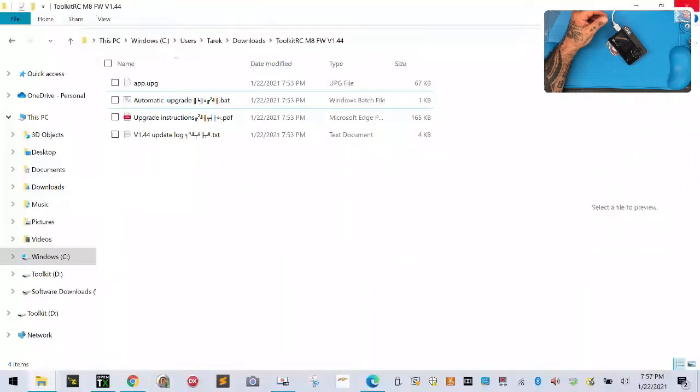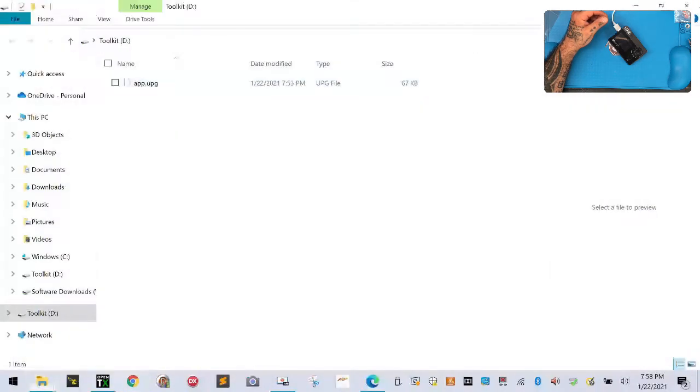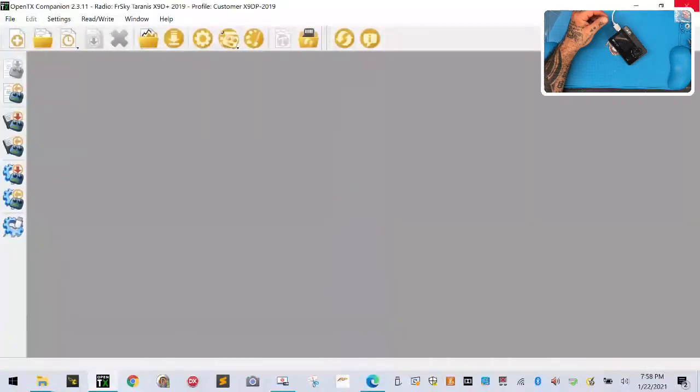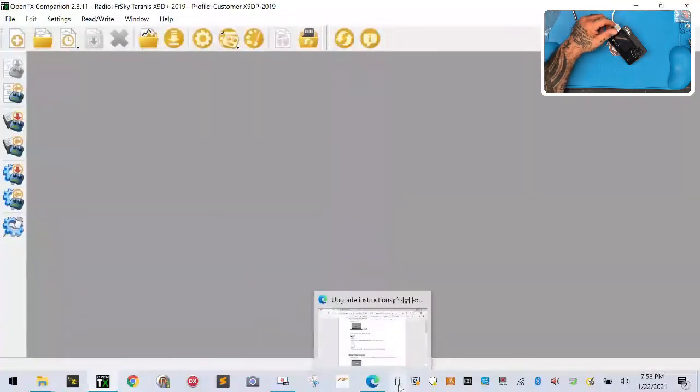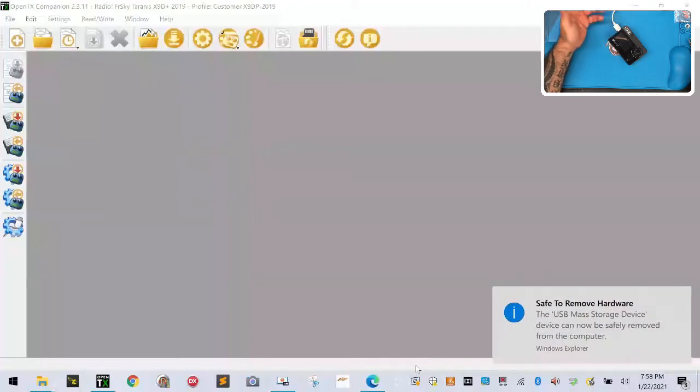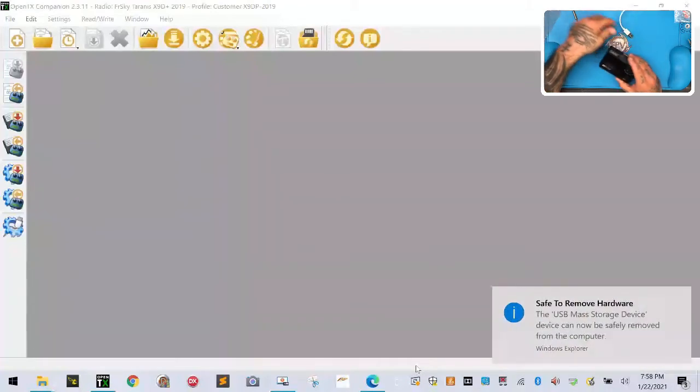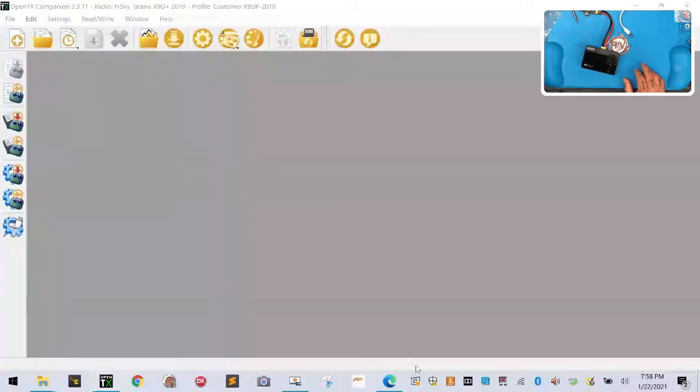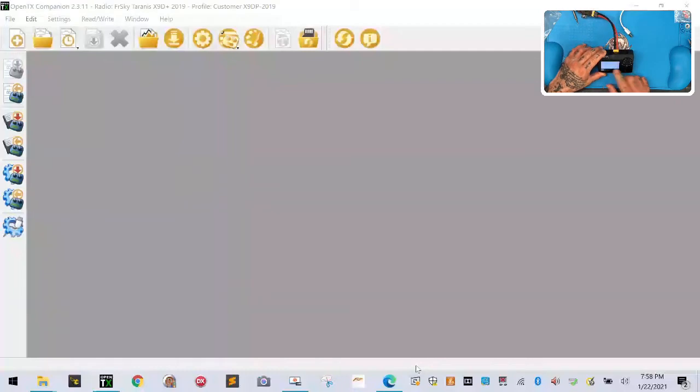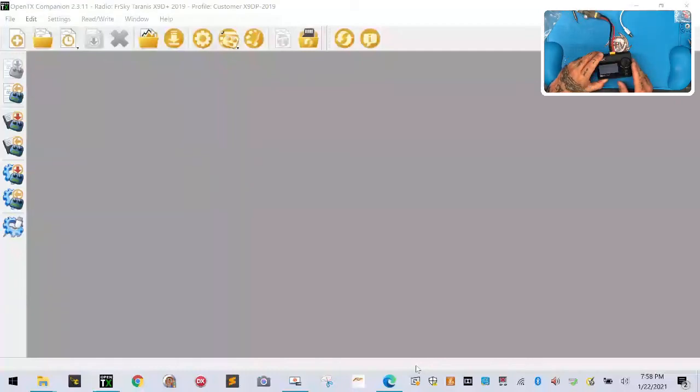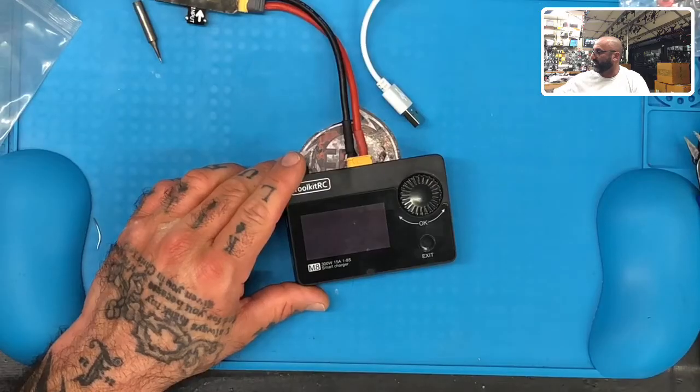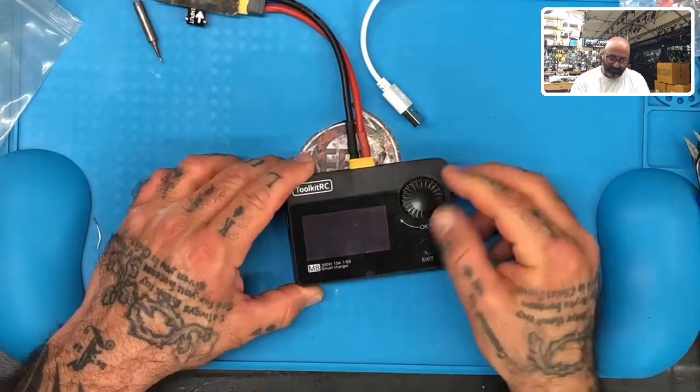It's currently in use. Let me close everything down. I'll go back to my OpenTX that I was working on, eject, perfect. Now I can disconnect this and I'm gonna plug in my power supply, turn it on.